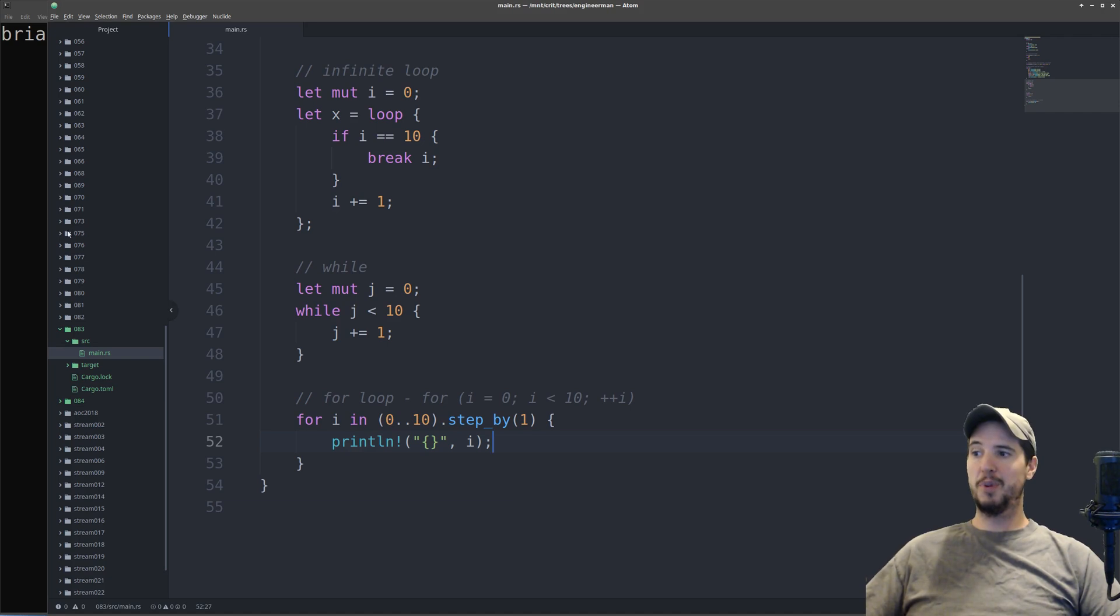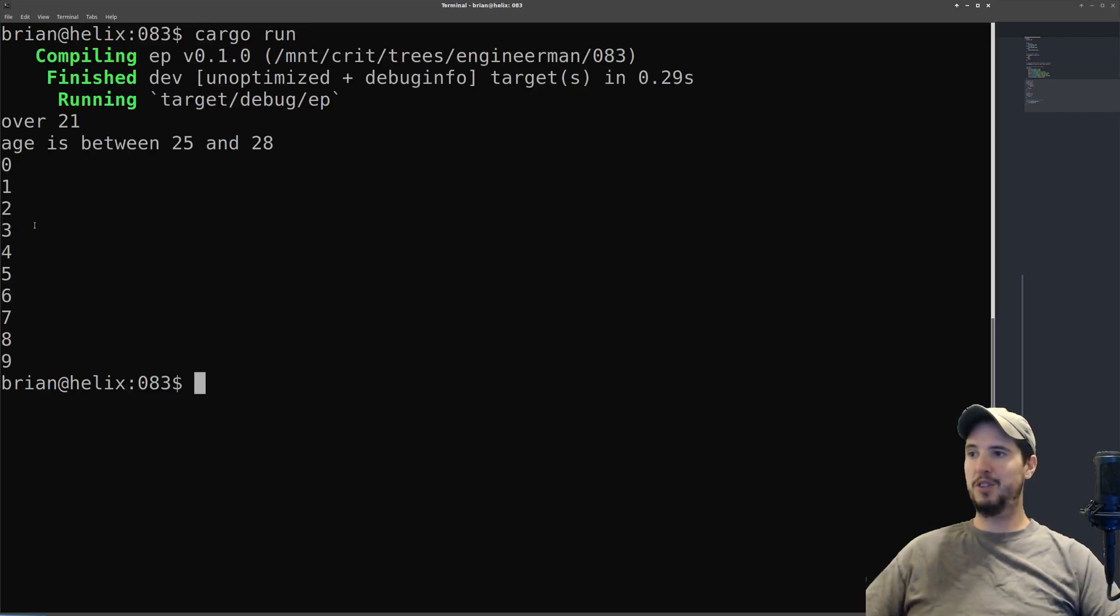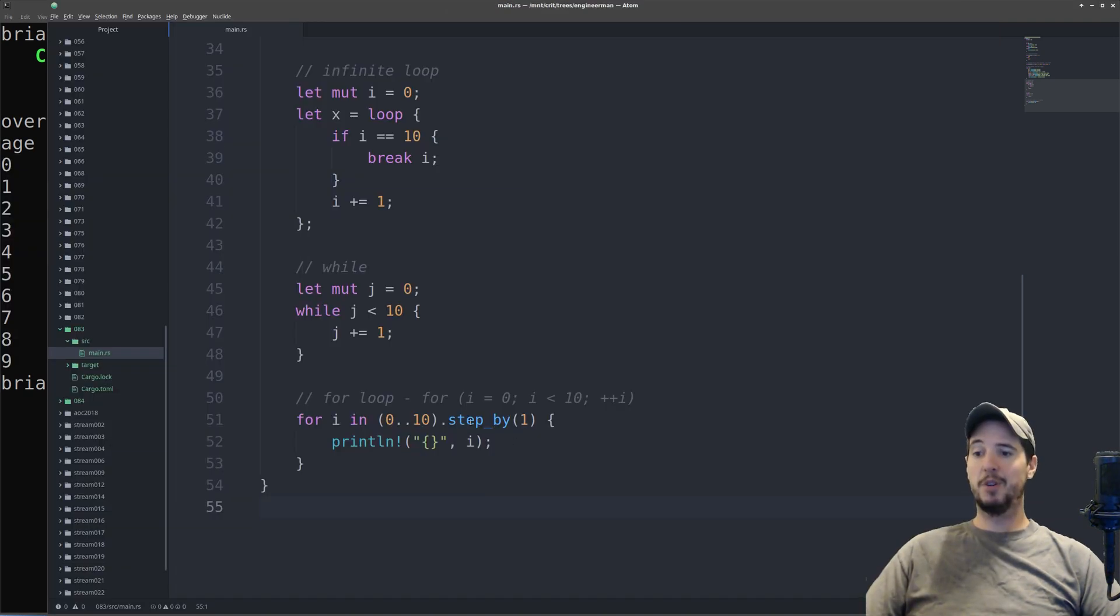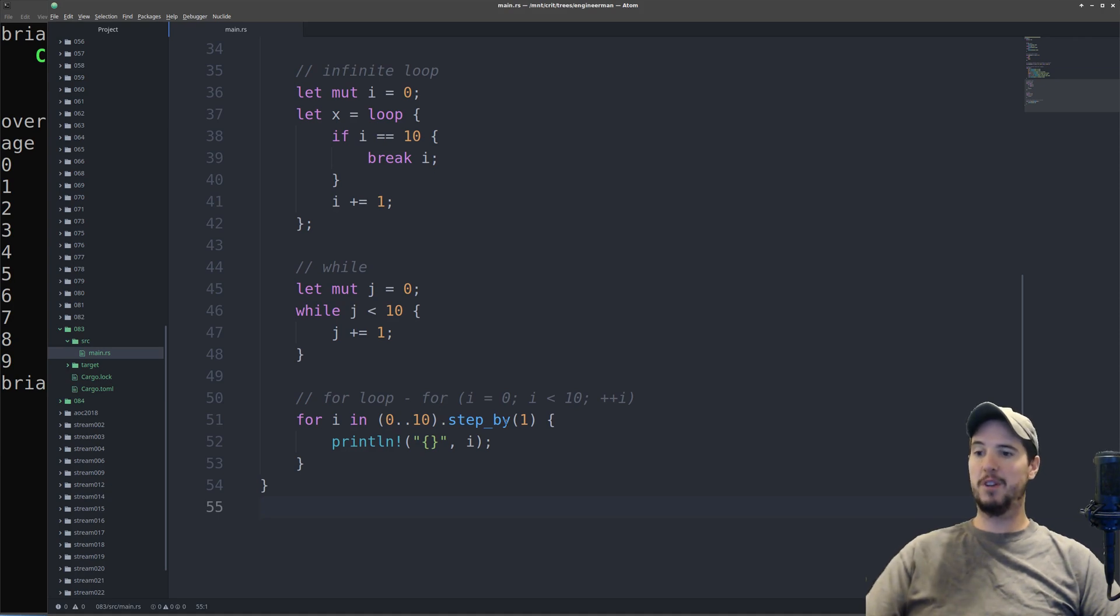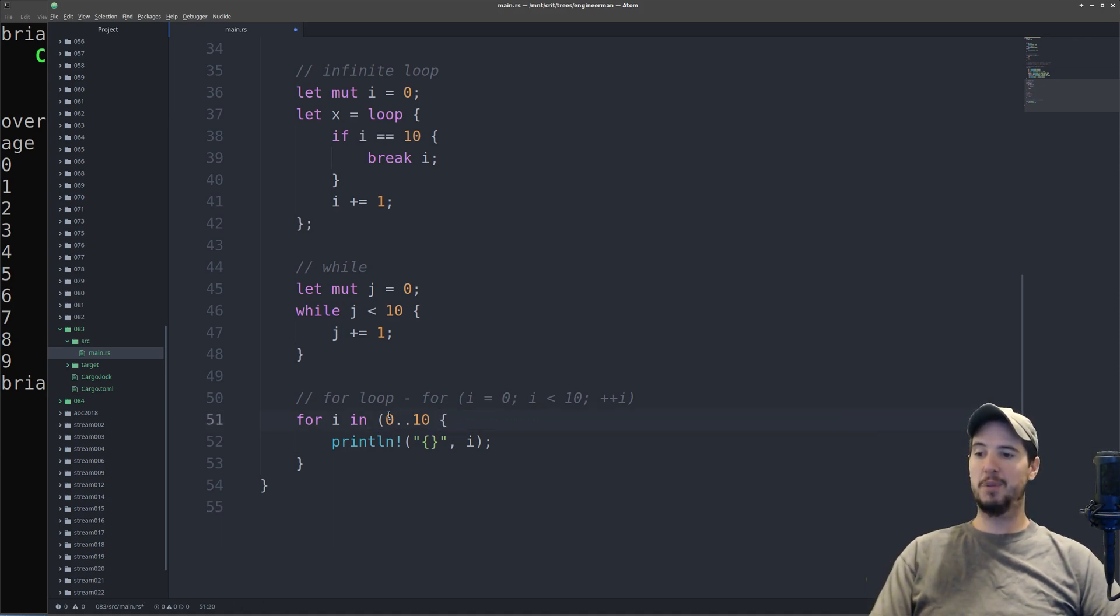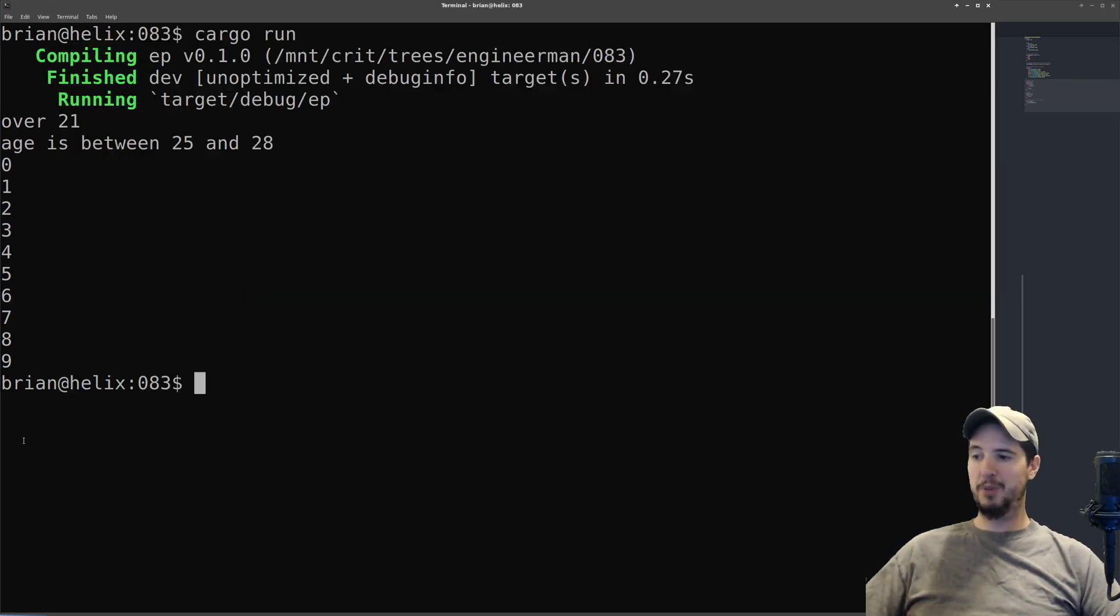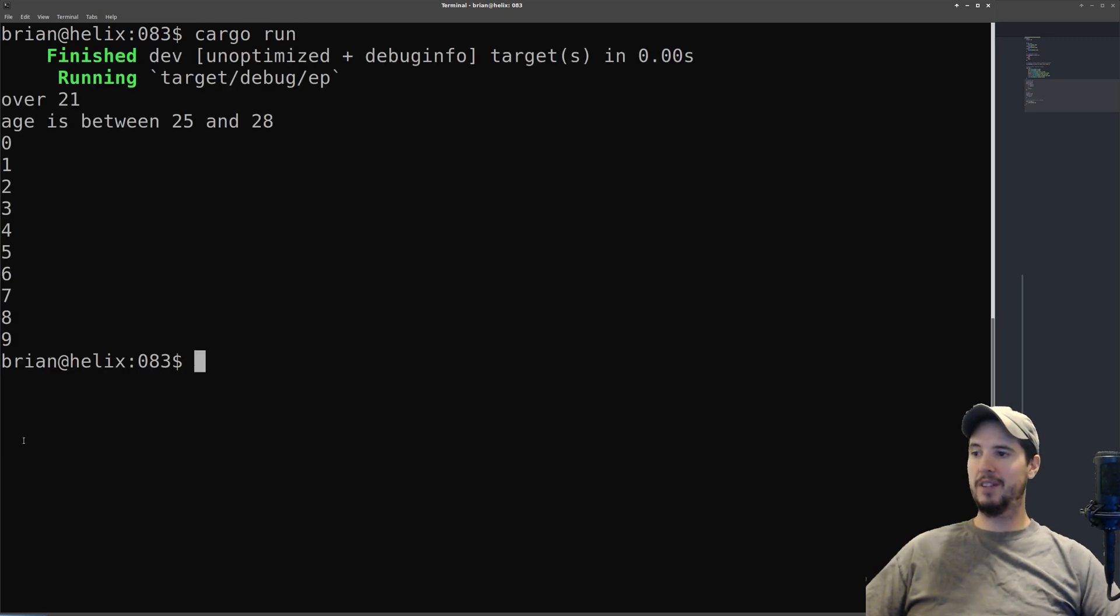So this should print 0 up to 9, and we can come over here and just run it and just make sure it does do that. And it does. Now it's important to note that the step by 1 and the parentheses are superfluous because it does step by 1 by default. So if we remove step by 1, and then we remove these parentheses, then this is going to be functionally equivalent to what I had before. Now we can come over to our terminal, and we can verify that. It looks good.